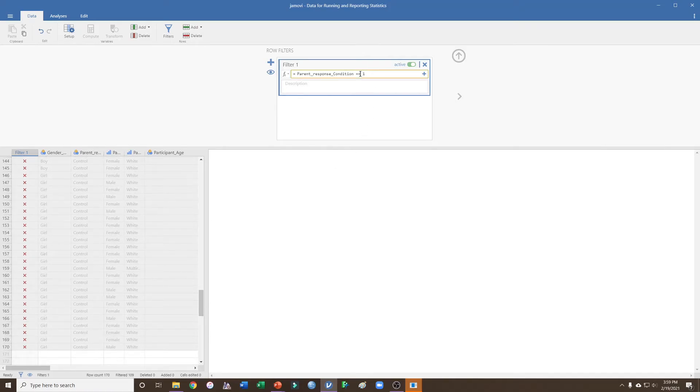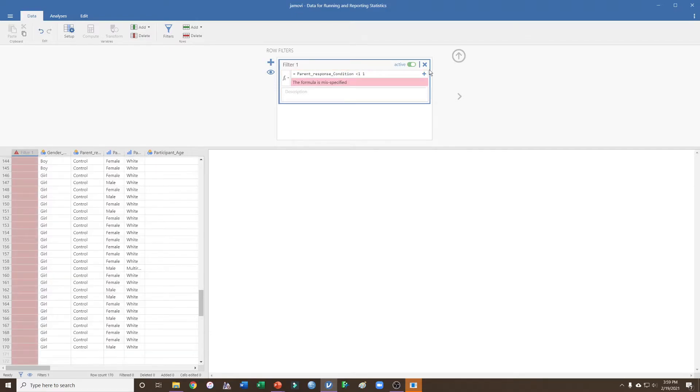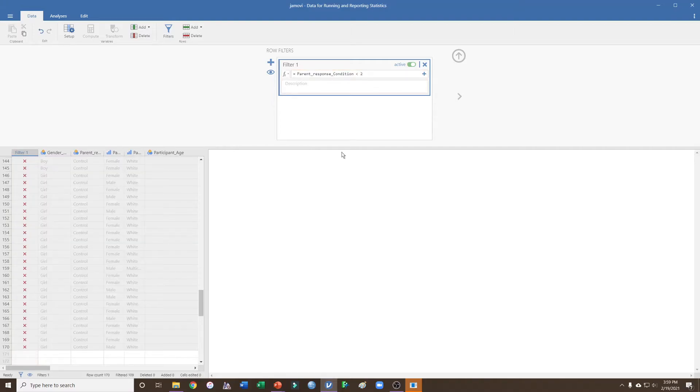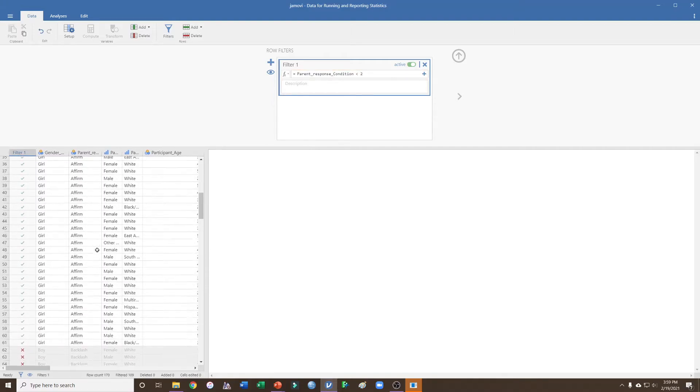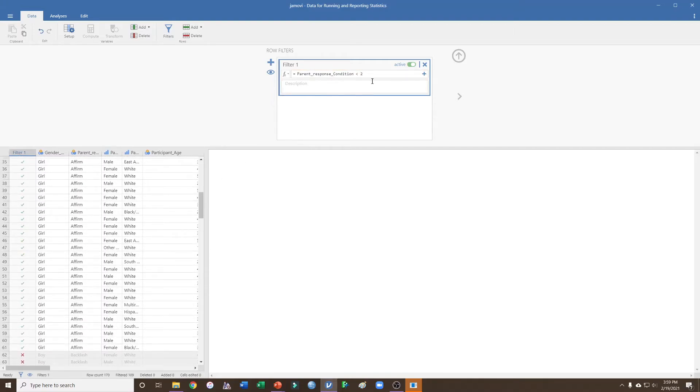We could have also done less than two. That would have given us one as well. So here, less than two would give us still just the affirmation participants. But maybe we were interested in affirmation and backlash, in which case we could do less than three. And you can see here now the backlash is selected.